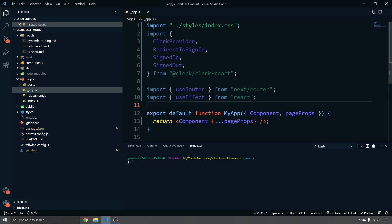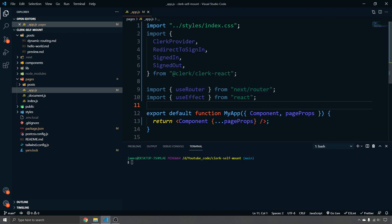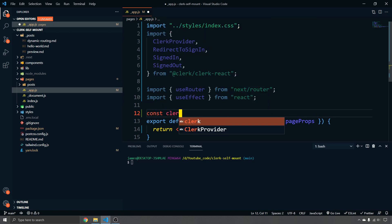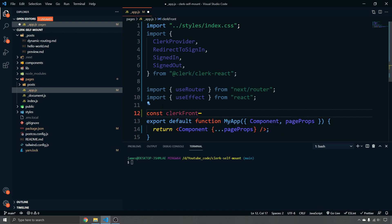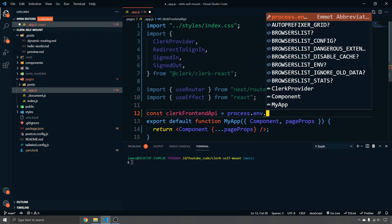Now we're going to tell the app what our frontend API is. I'll show you where to get that from the dashboard later, but we declare it as a constant — something like `clerkFrontendApi` — pulling it from your `.env` file as `NEXT_PUBLIC_FRONTEND_API`.